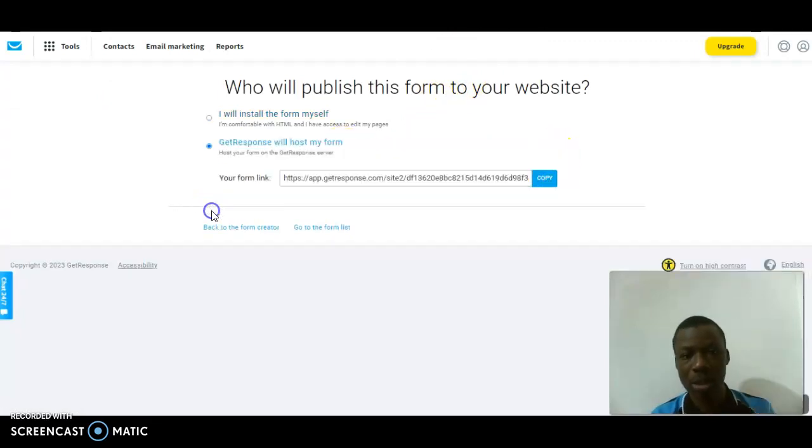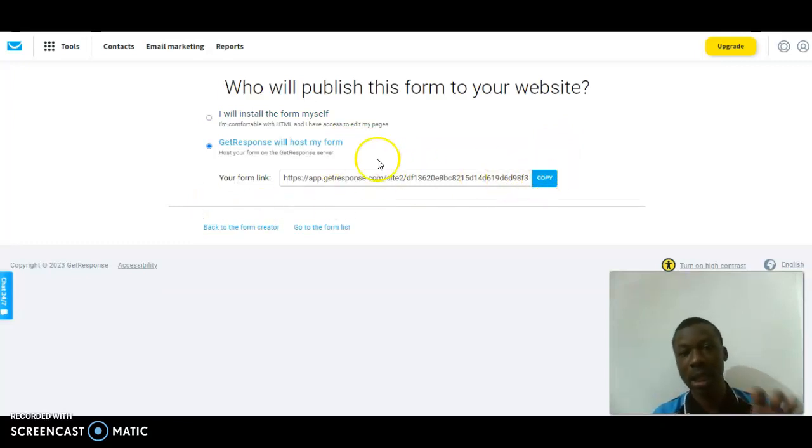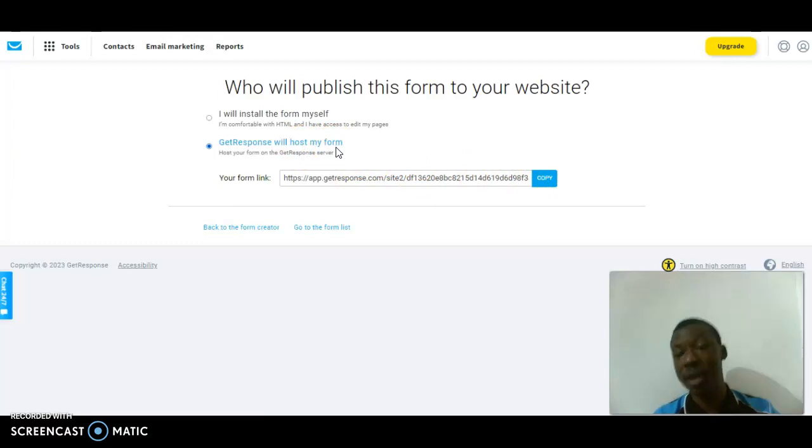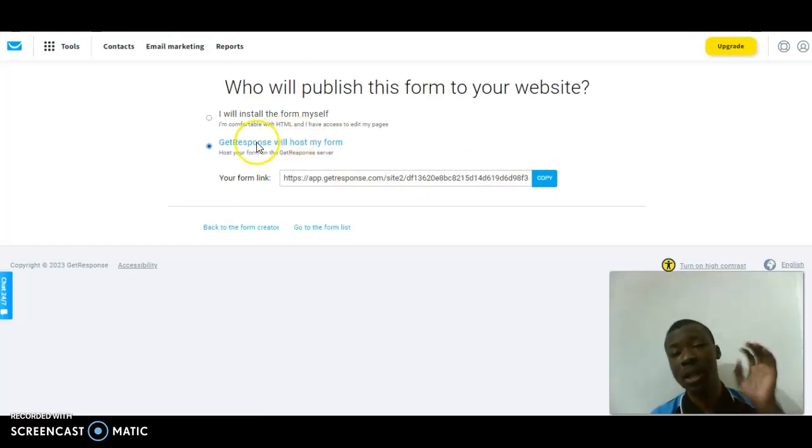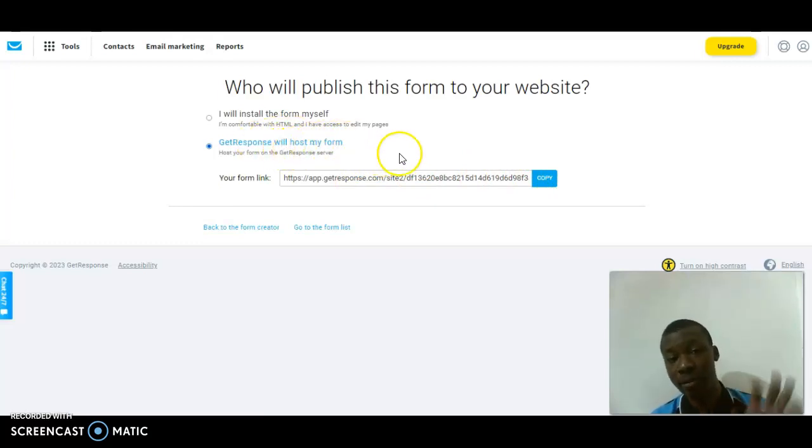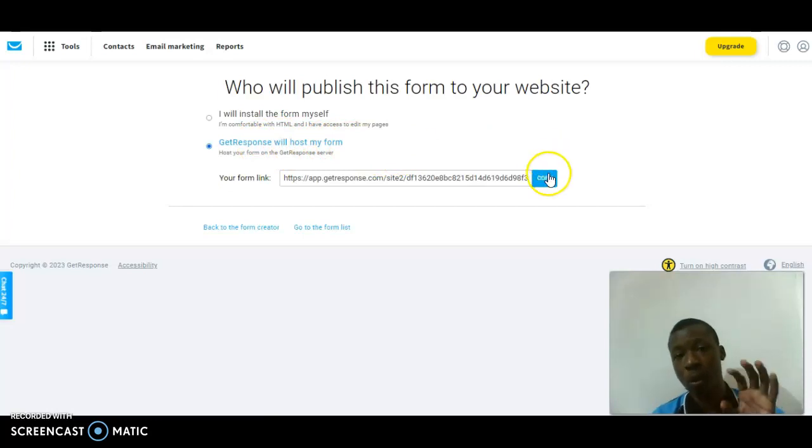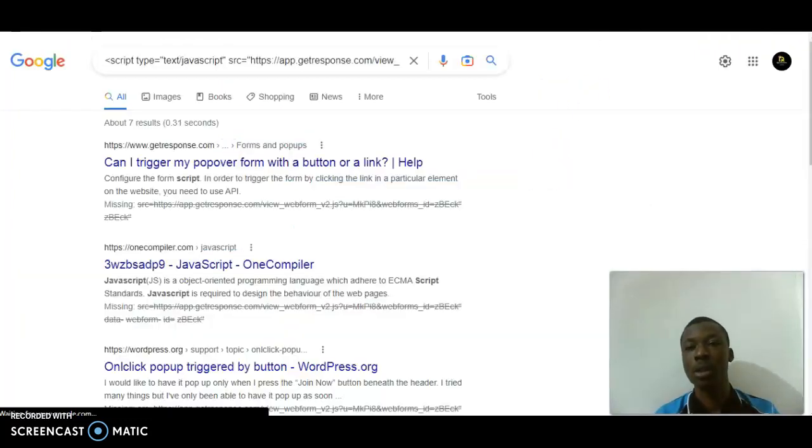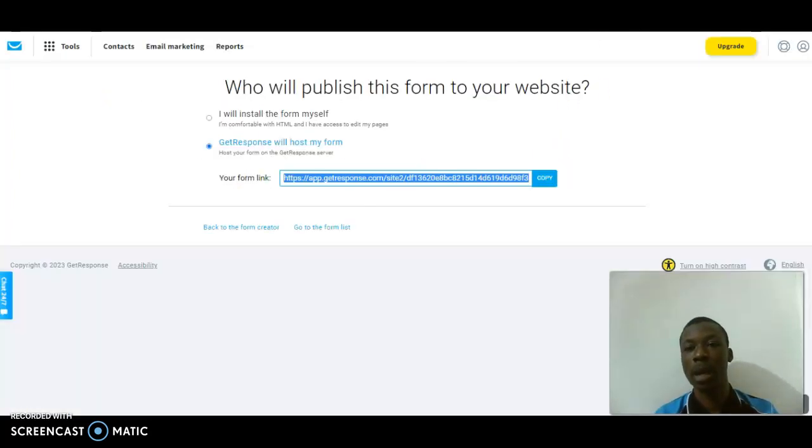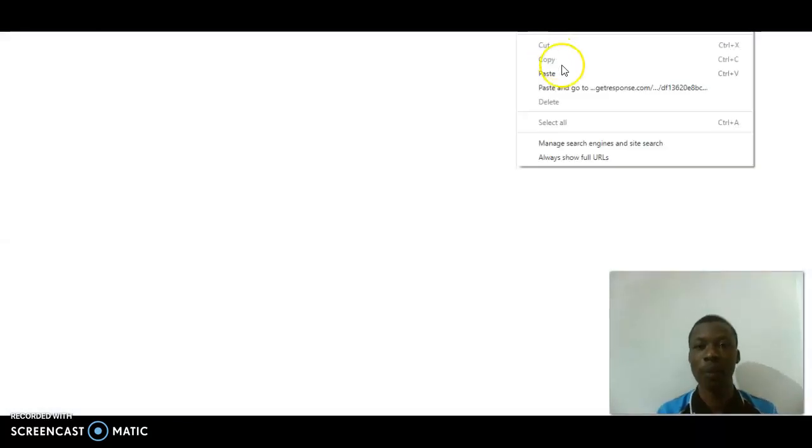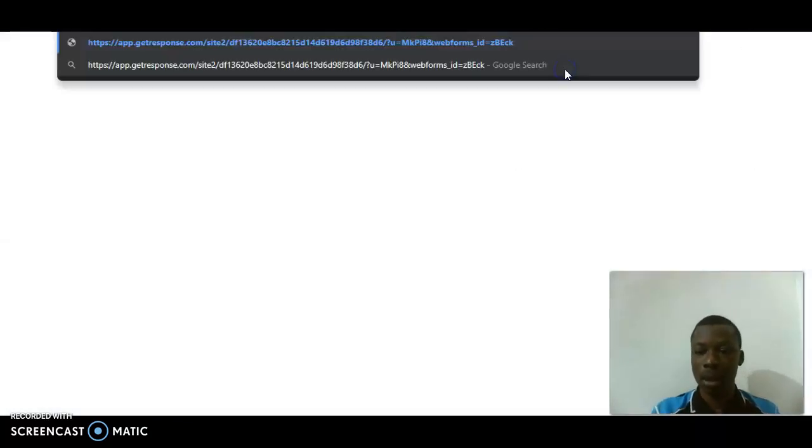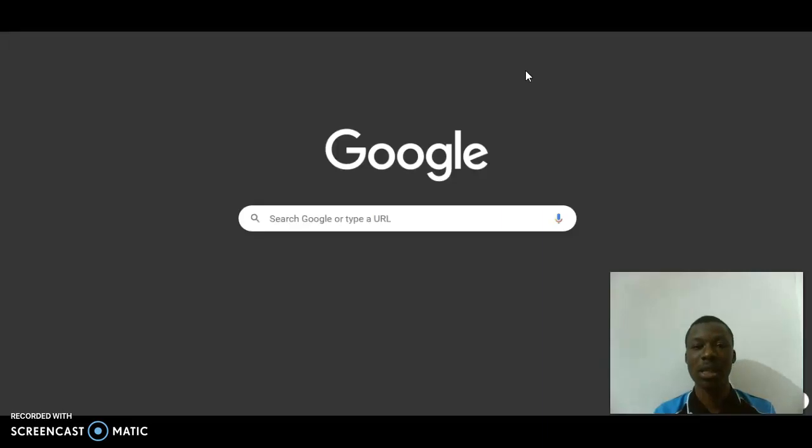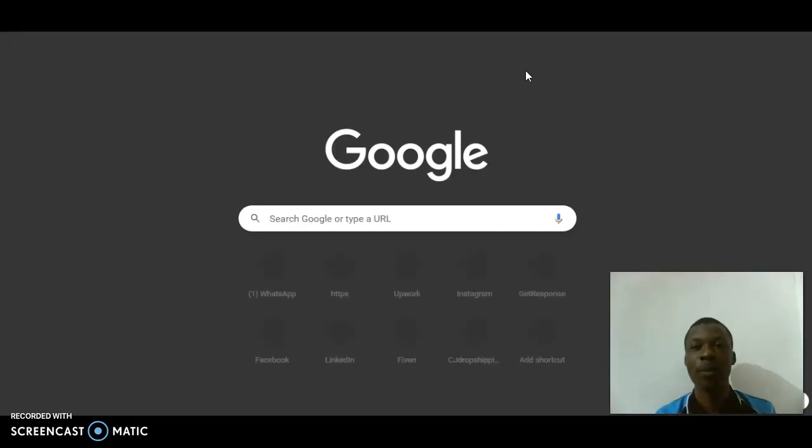Okay, sorry guys. Once I copy this - GetResponse hosts my form, exactly. Sorry guys, please don't make that mistake. GetResponse hosts my form. I'm going to copy this now, then go to a new tab, paste this link, wait for it to load, then you will see my form page on the screen.